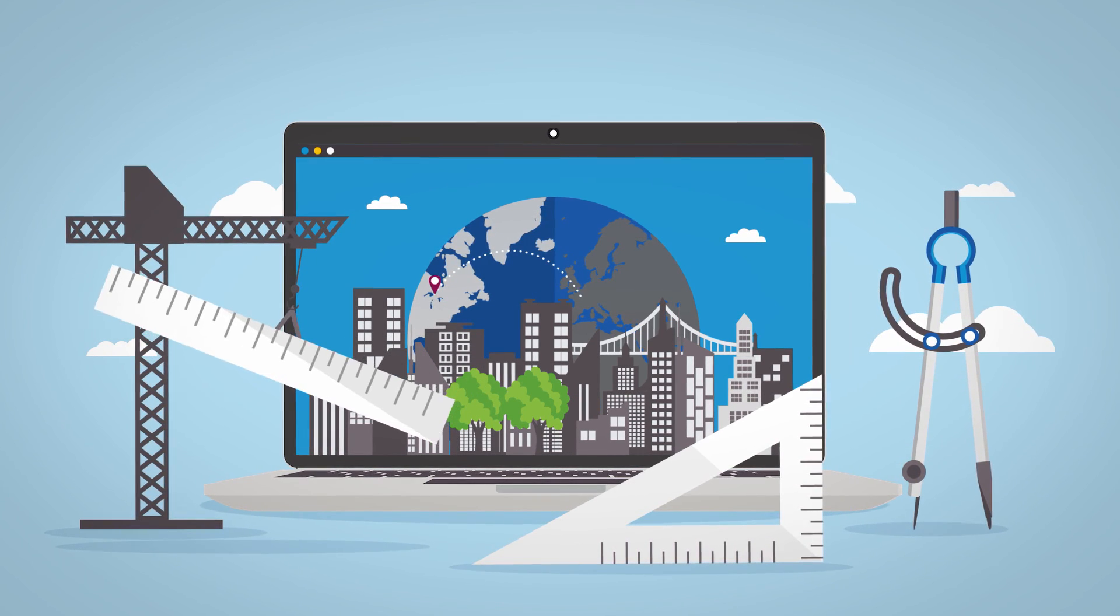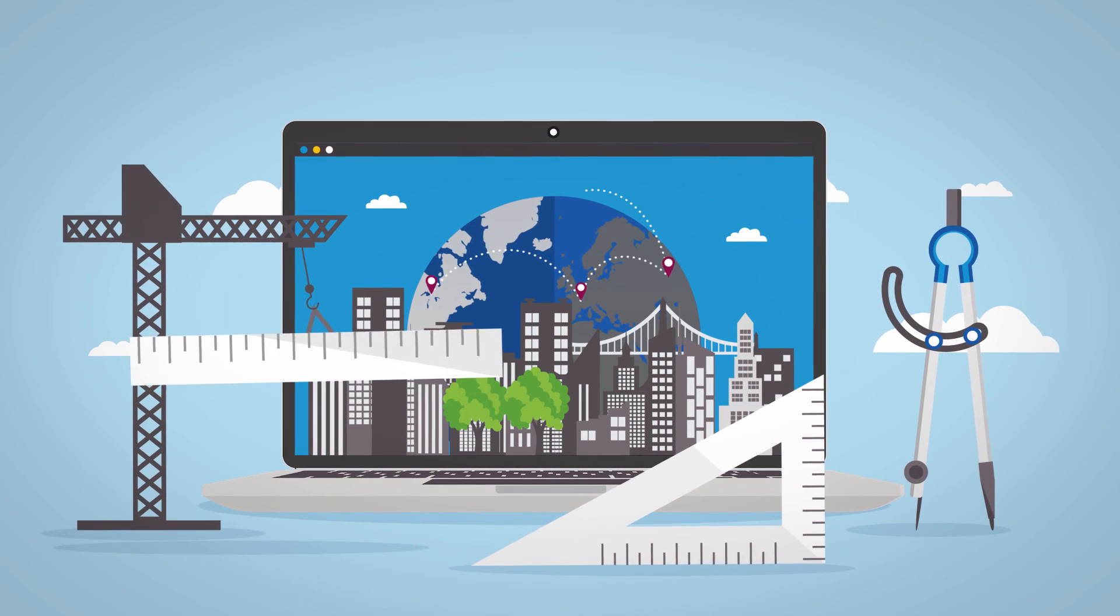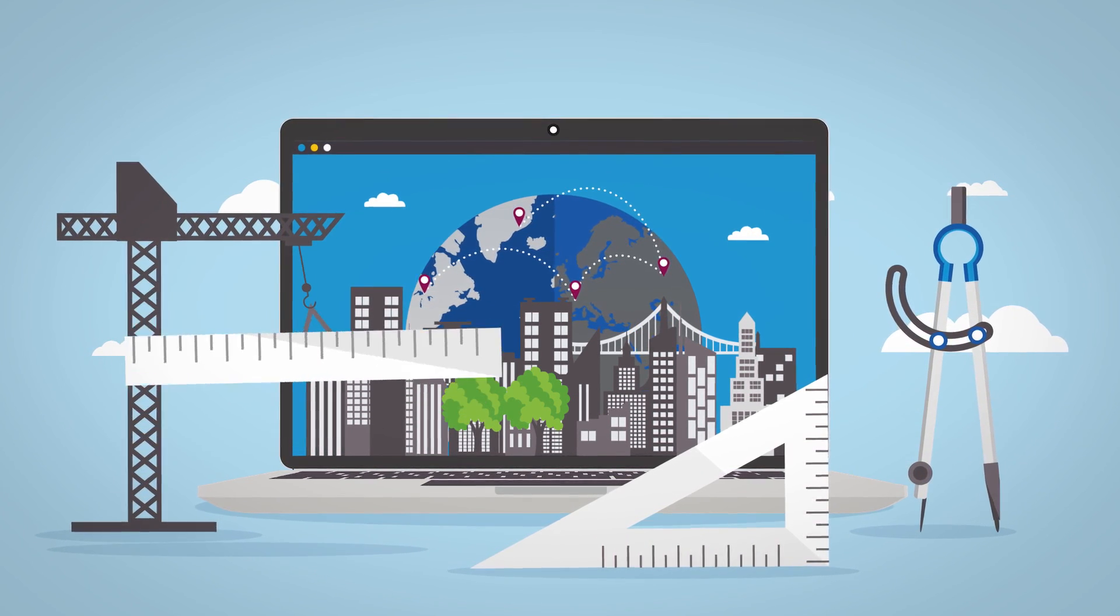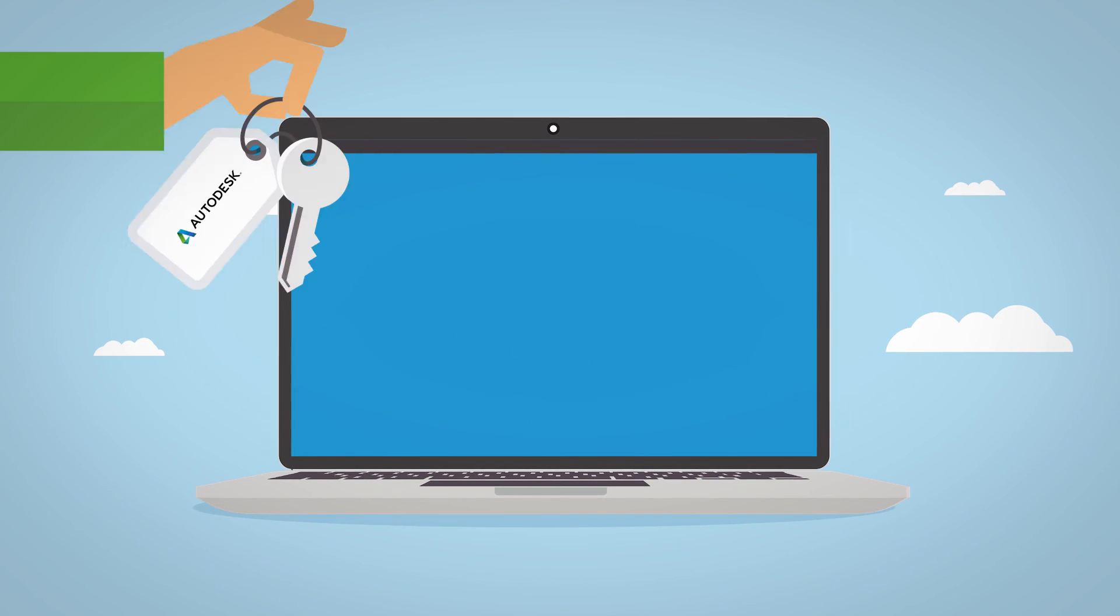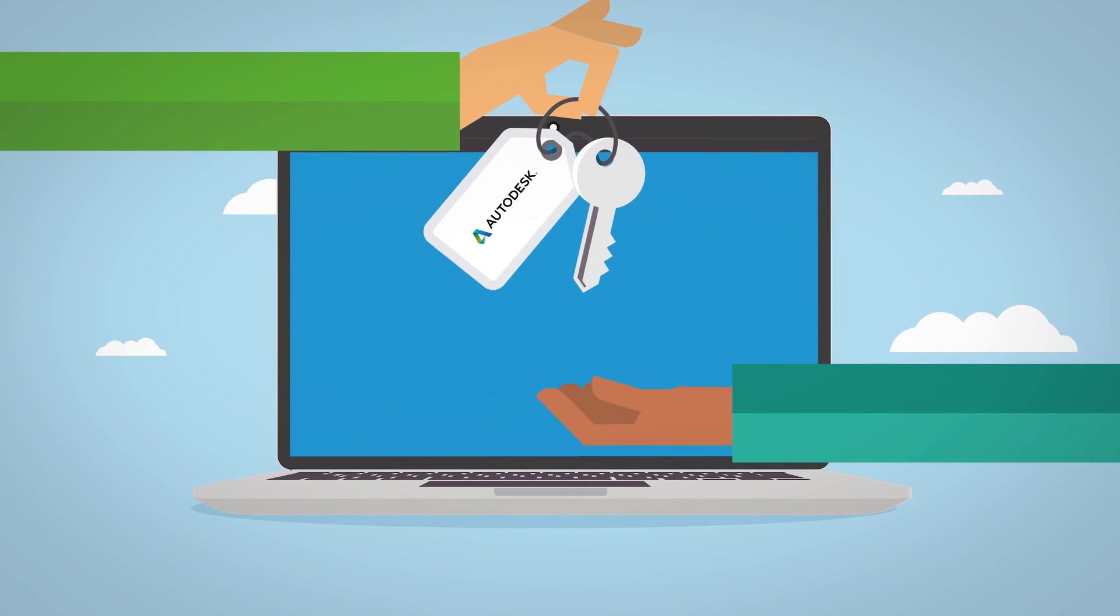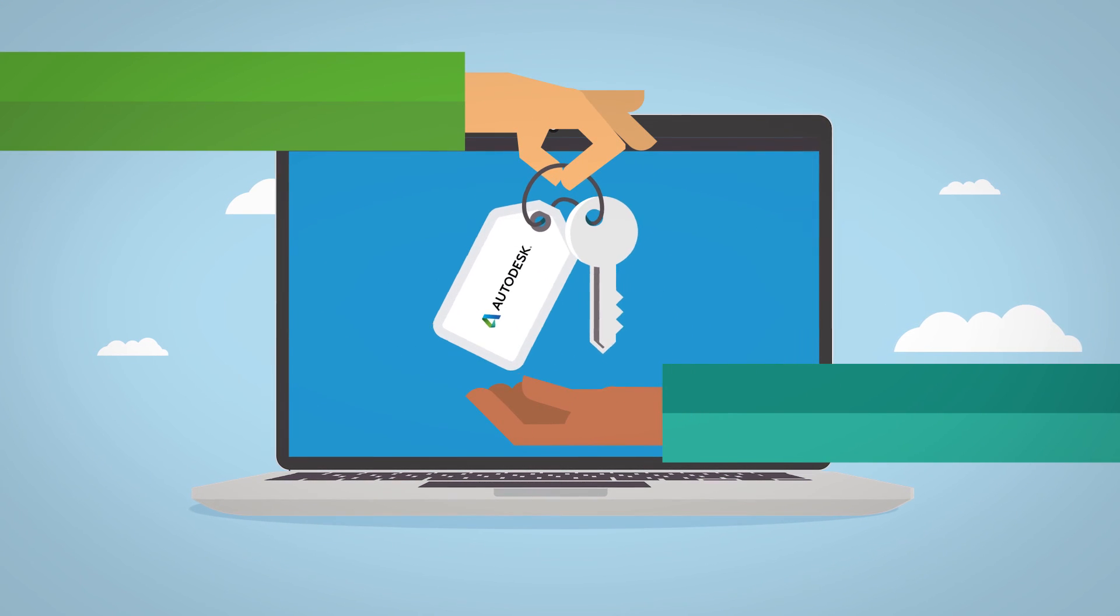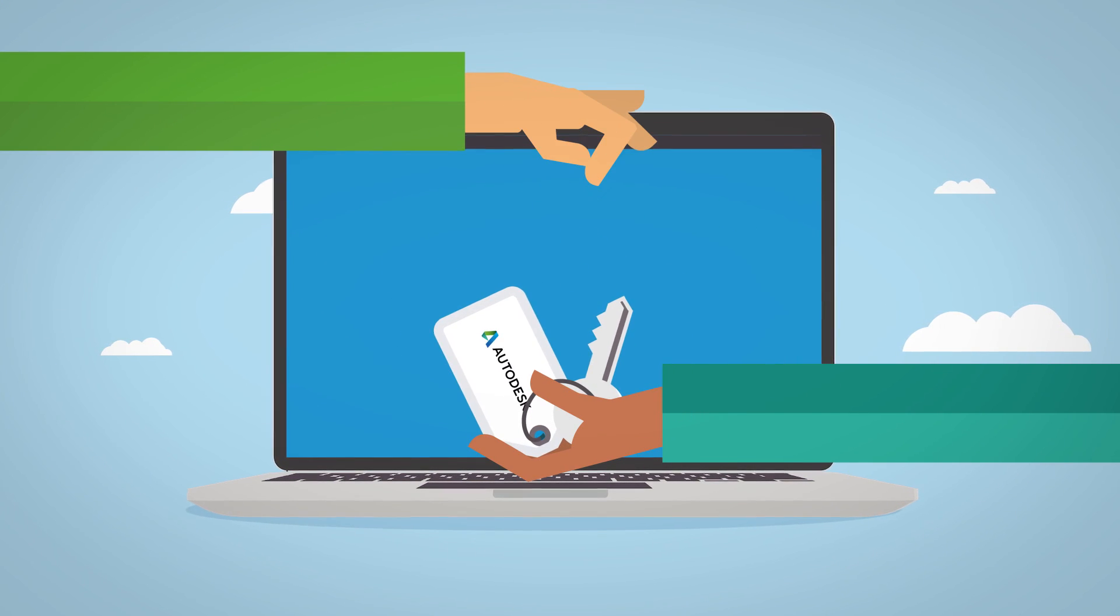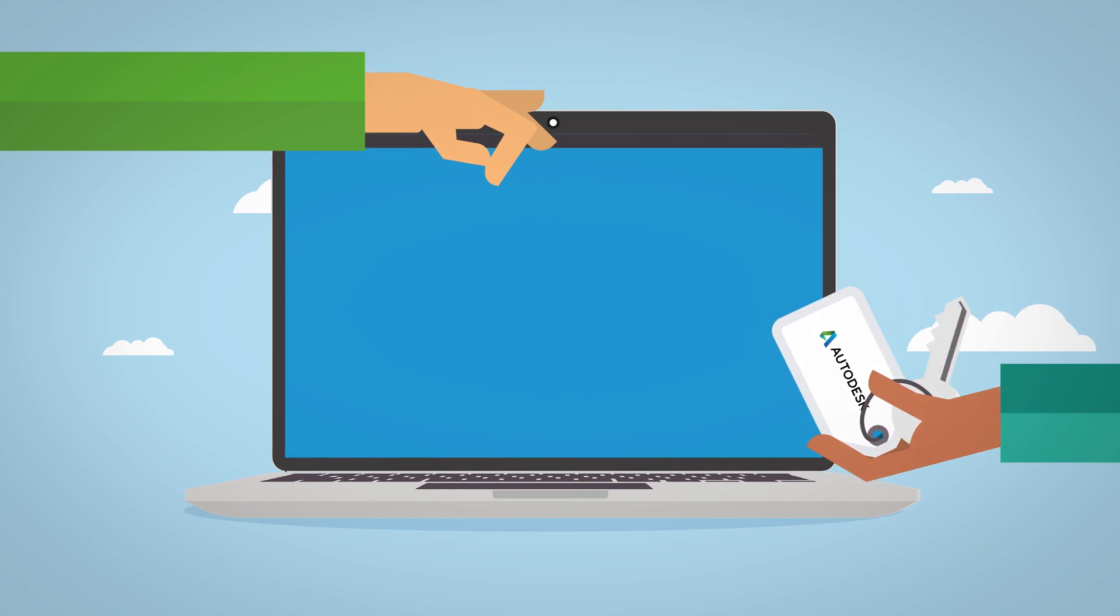You're looking for greater flexibility and integrated workflows that are open and connected. Autodesk has recognized that and is changing the way you access your Autodesk software as well.